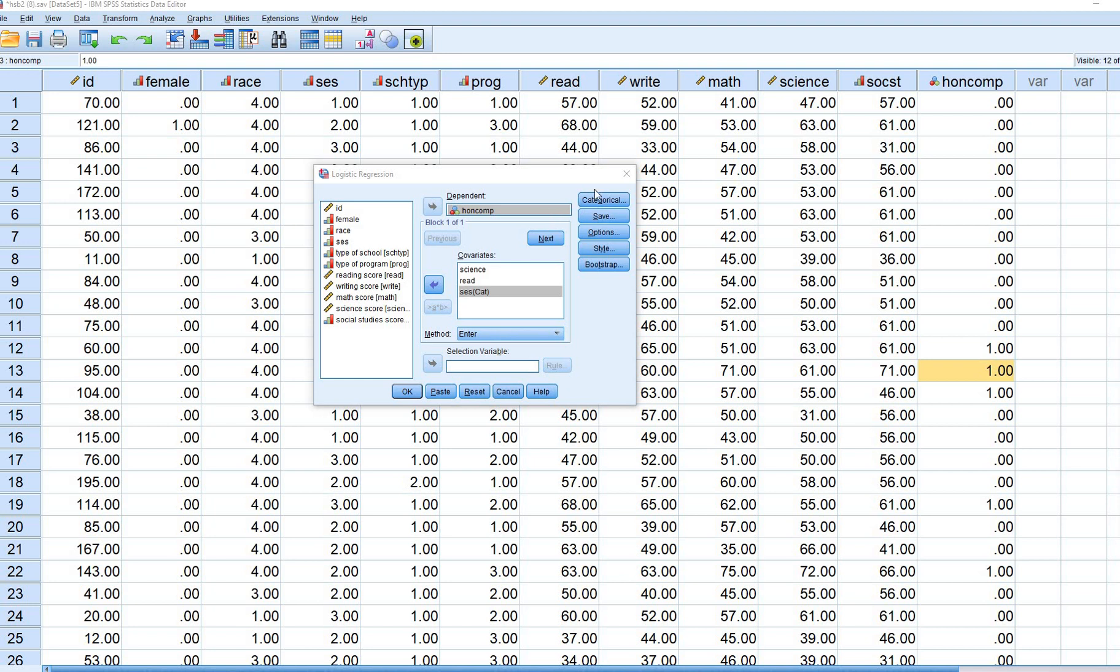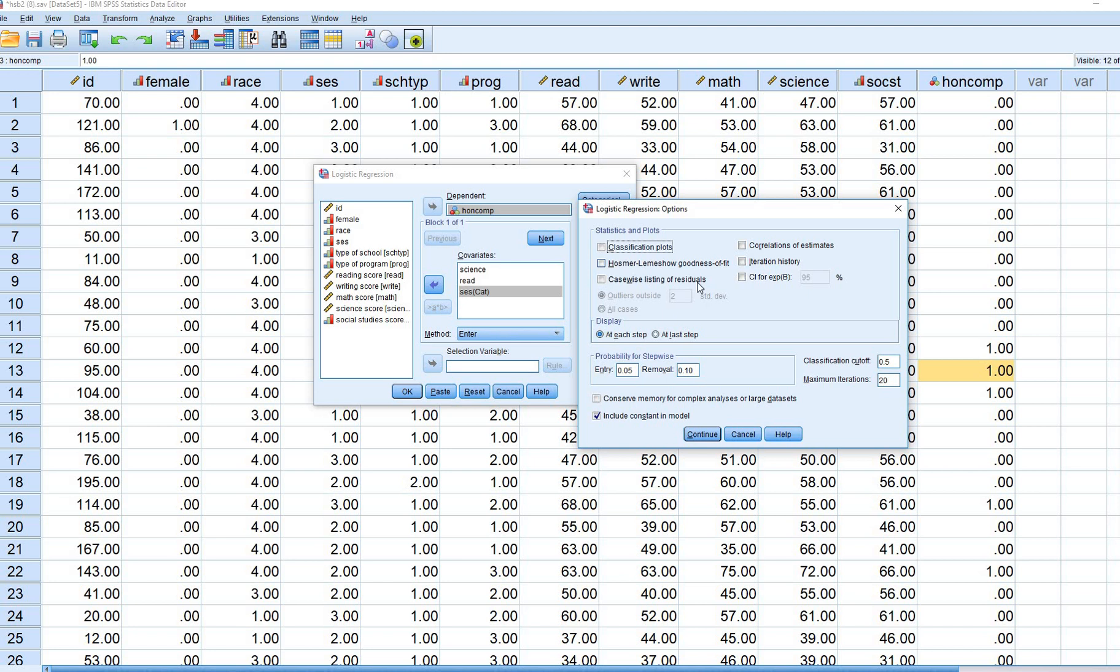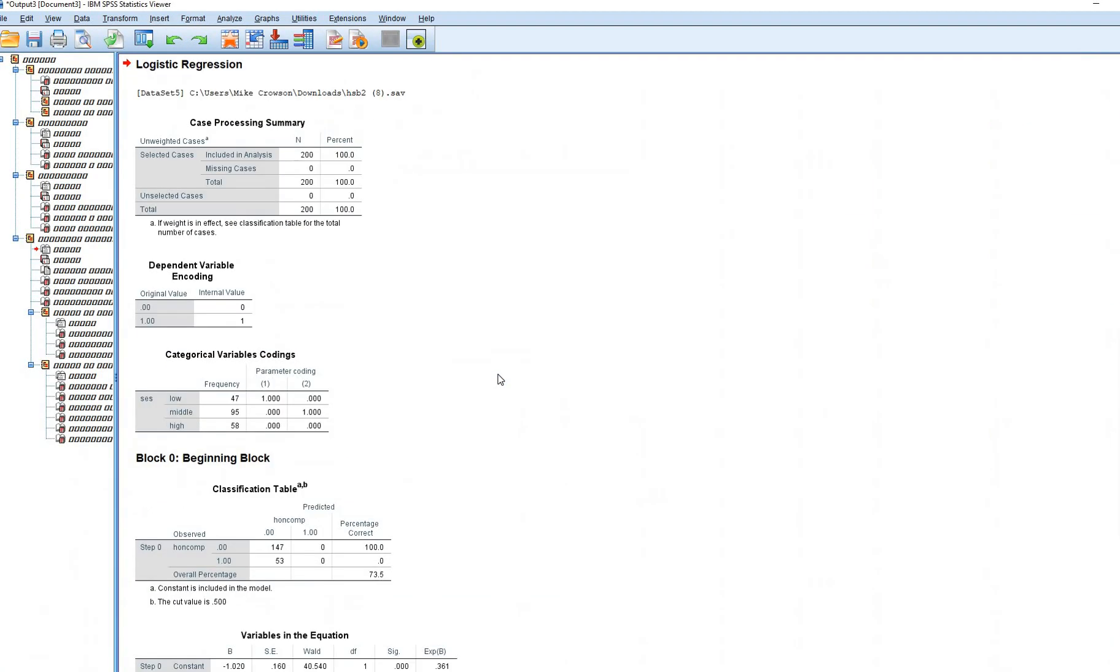A couple of other things. We'll go ahead and click on Options right here, and Hosmer-Lemeshow goodness of fit and confidence intervals for the odds ratios. Like I said, these are not presented on the site, but these are things that I typically ask for when I'm running a logistic regression. So I'm going to stick with that. I'm going to click on Continue, and then on OK.